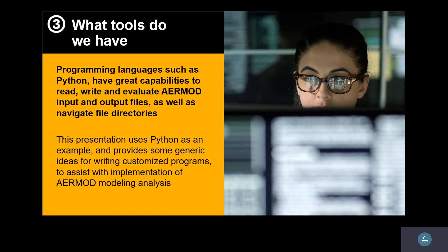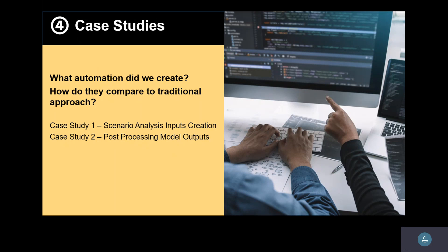What kind of tools do we have? I personally use Python, but you can use any programming language you like to write scripts and loops for repetitive tasks. In this presentation, I'll share ideas of coding approaches — not line-by-line code, but conceptual ideas of what you can do. I'll share three case studies: Case Study 1 is scenario analysis for input creation; Case Study 2 is post-processing frequency of exceedances; Case Study 3 is emissions event modeling with a flare.